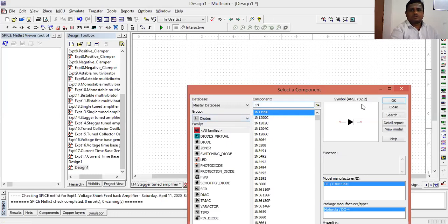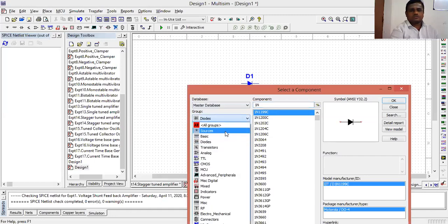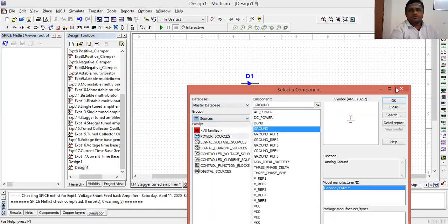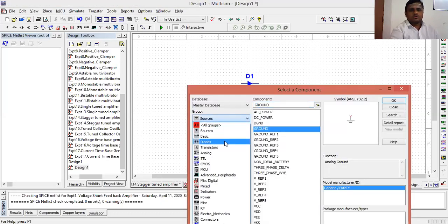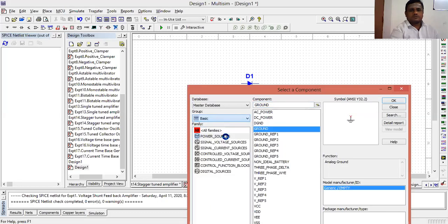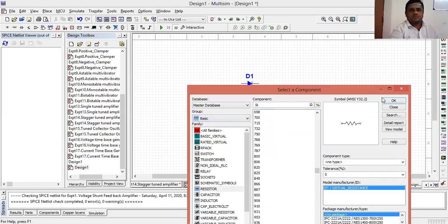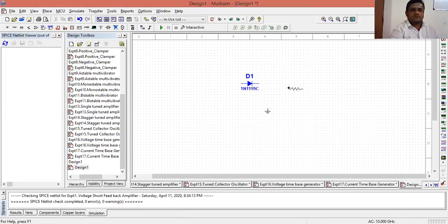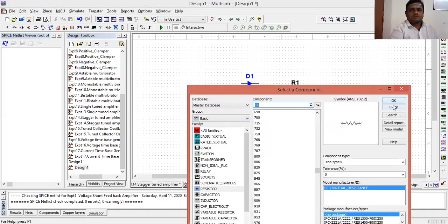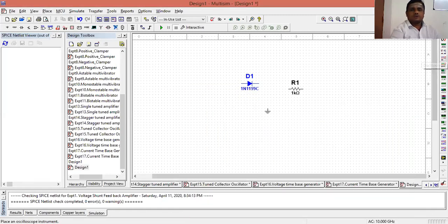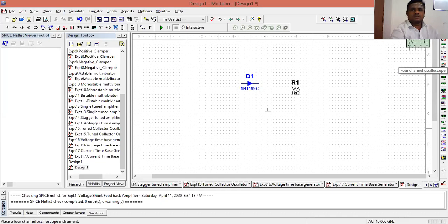In the diodes, use some diodes and go to sources, choose the ground, and again go to basic, choose a 1k ohm resistor, since I want to construct a simple half-wave rectifier, so I am going to use a function generator here.